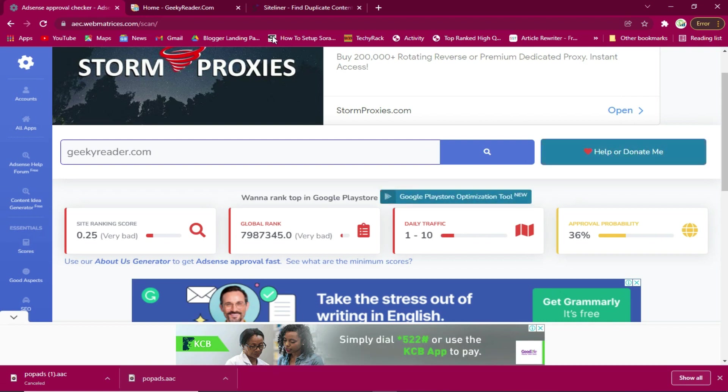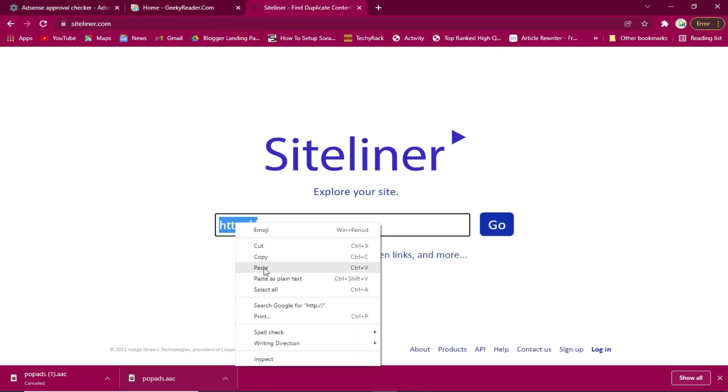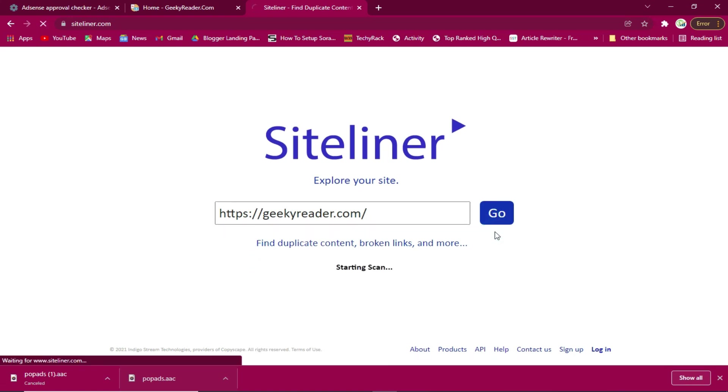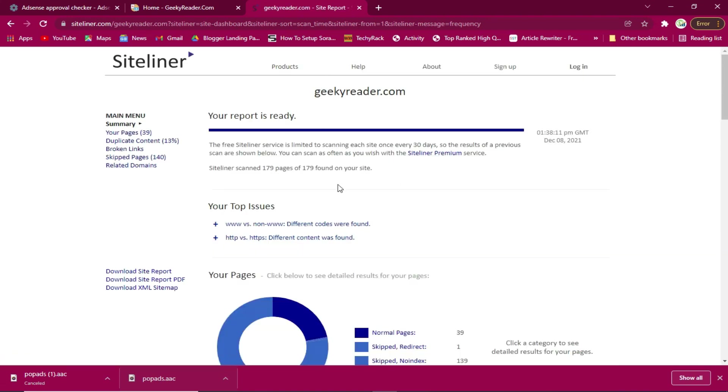I'll come also here at Siteliner and I will paste and go so that I check it out and see. As you can see some of the top issues...